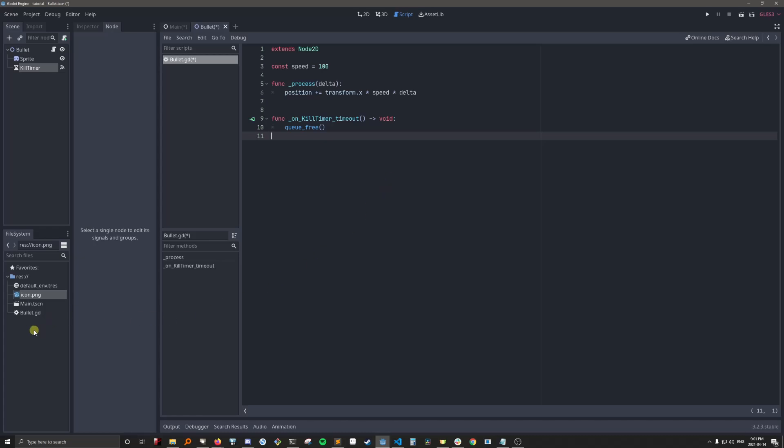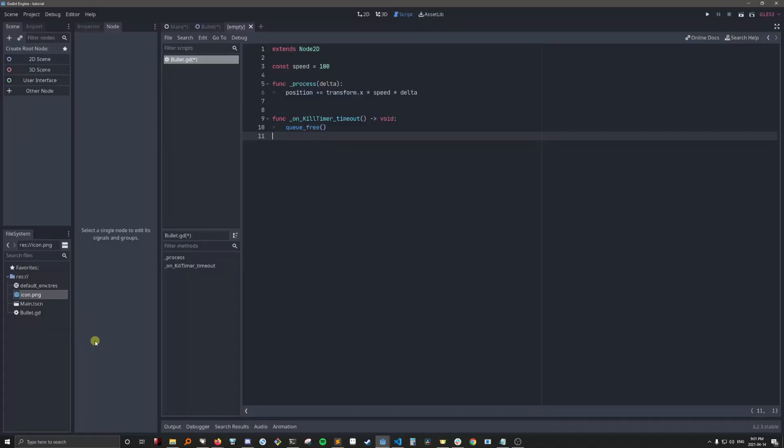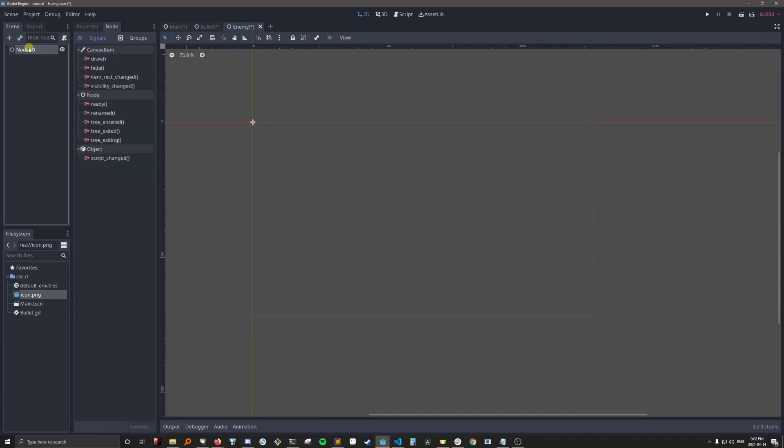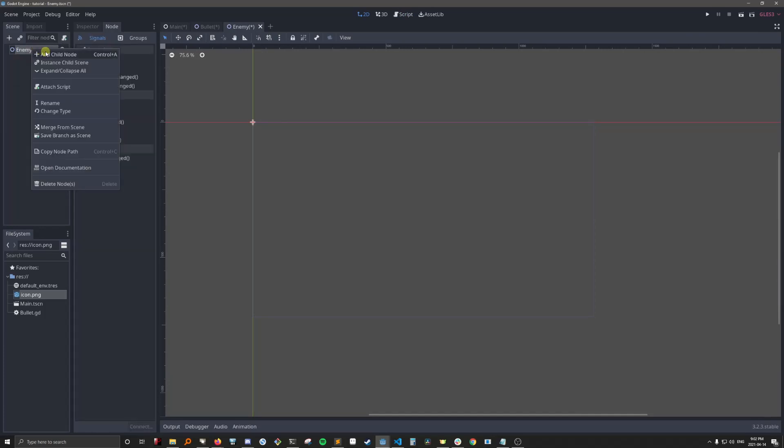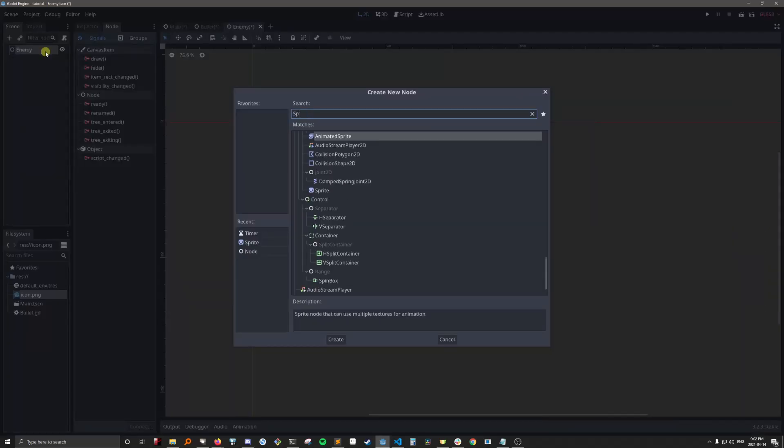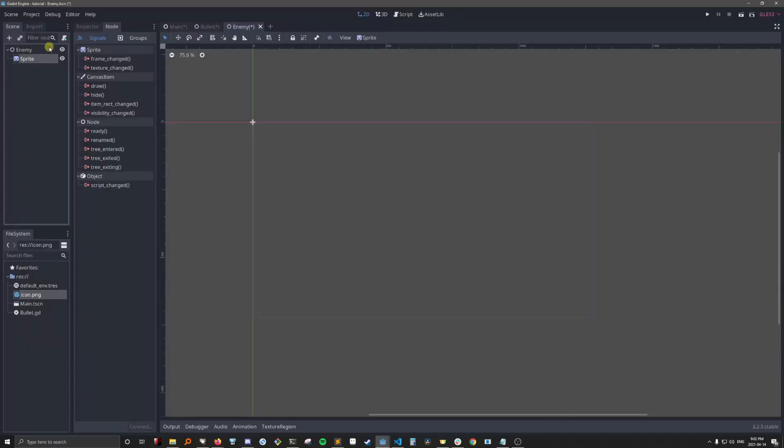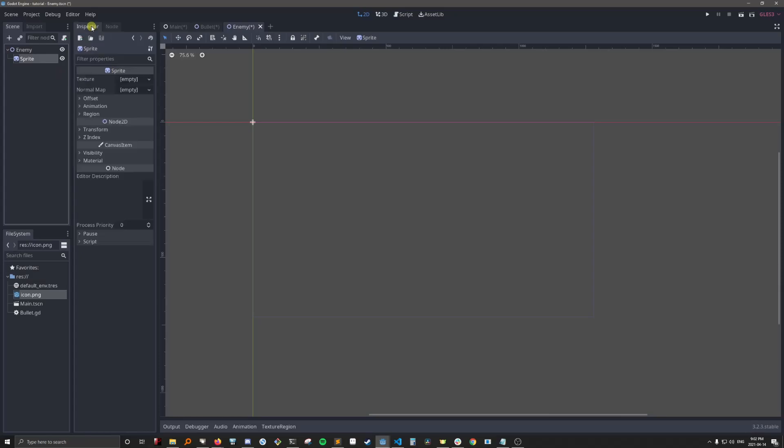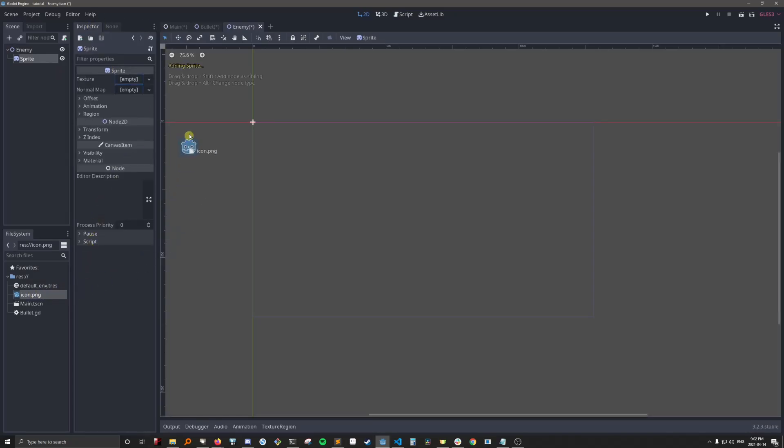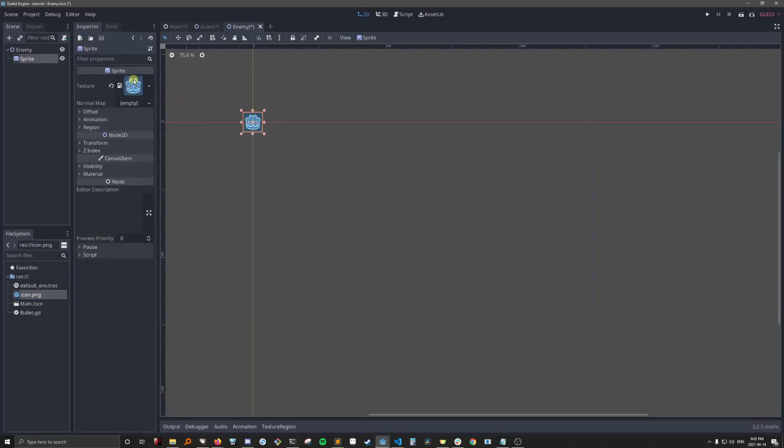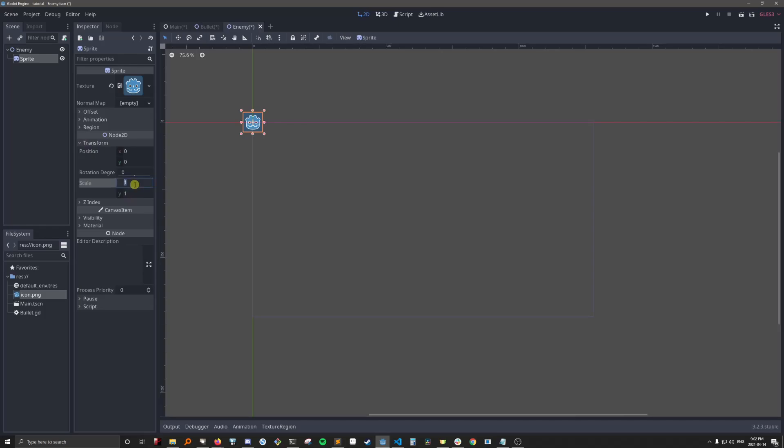Let's go and make an enemy scene. Let's also give this guy a sprite. Good ol' icon.png again. And we'll make this one a lot bigger than the bullet.